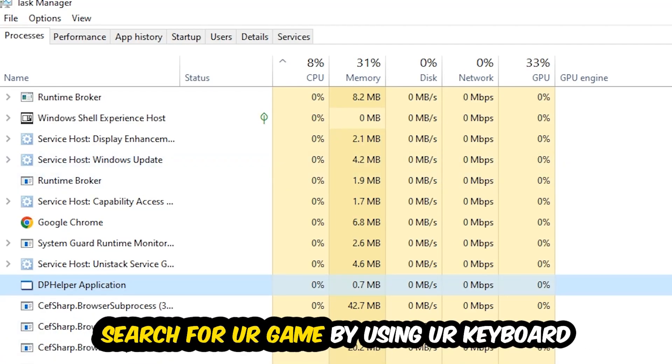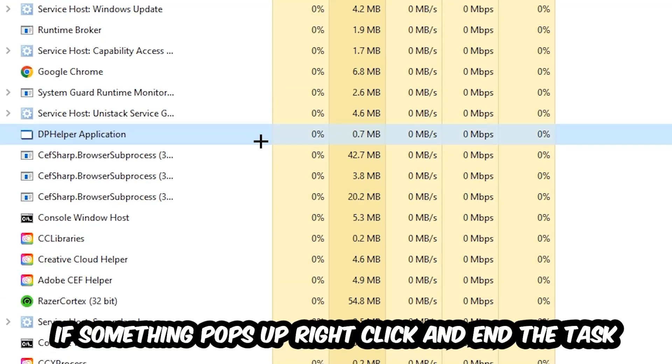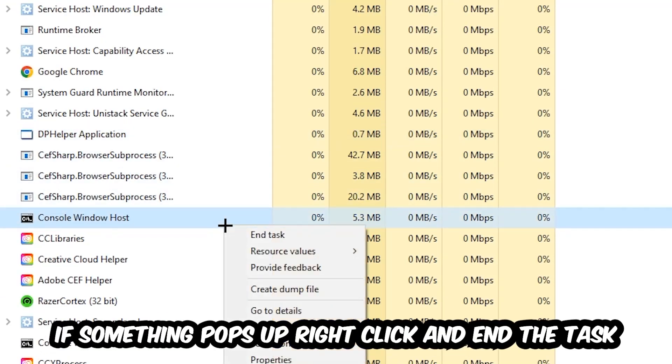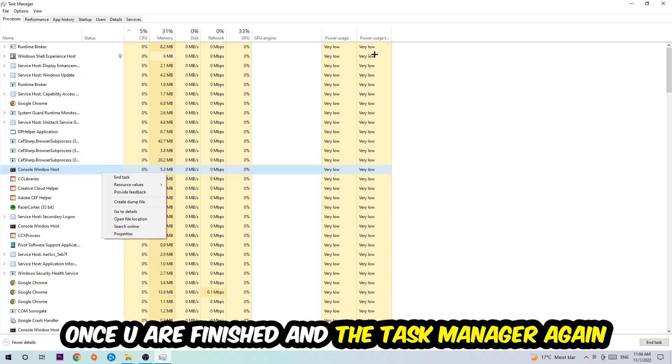Search for your game by using your keyboard. If nothing pops up, it's good for you. If something pops up, simply right-click and hit End Task. Once you finish with that, I want you to close the Task Manager.